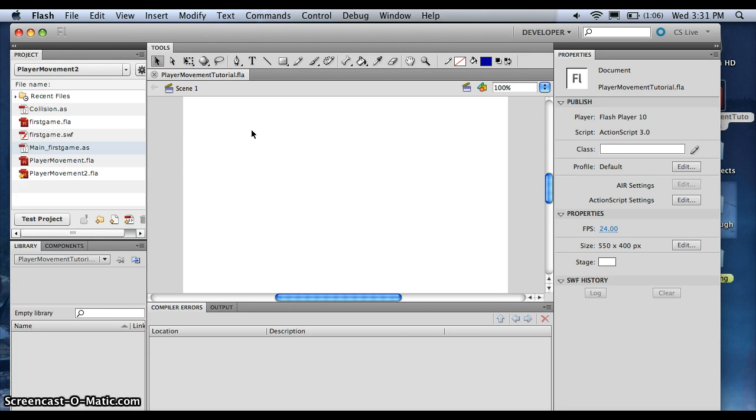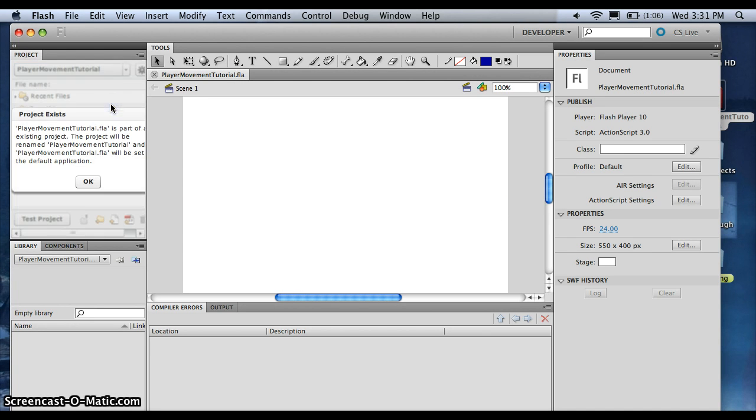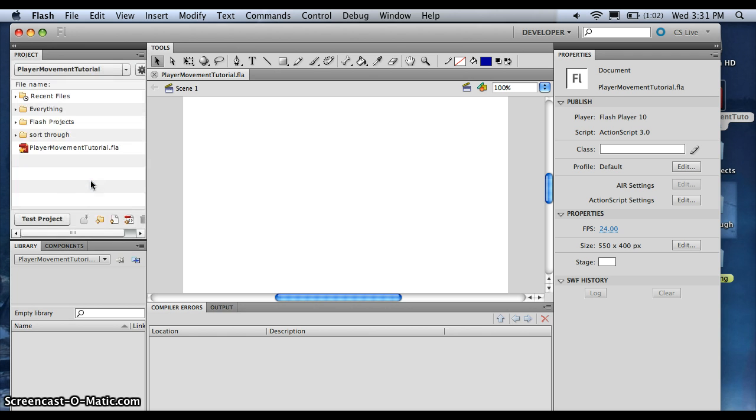Alright, the next thing we want is just select Quick Project. Alright, and that's good.